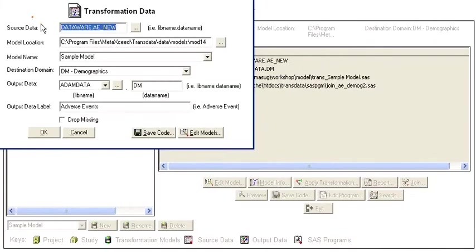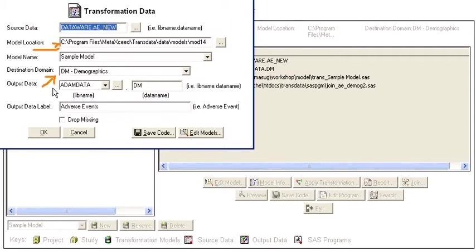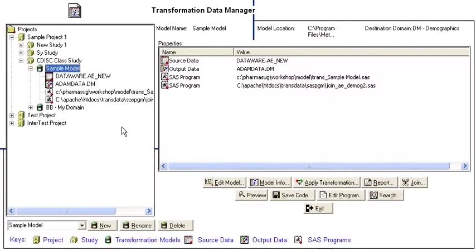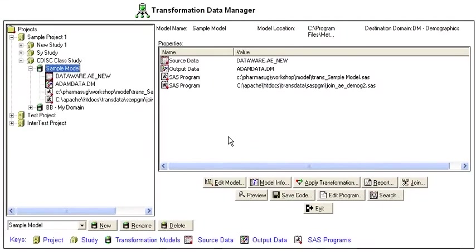This basically shows you some of the administrative information such as where the model is located, what the domain is, and some key variables such as what the output datasets are going to be generated.